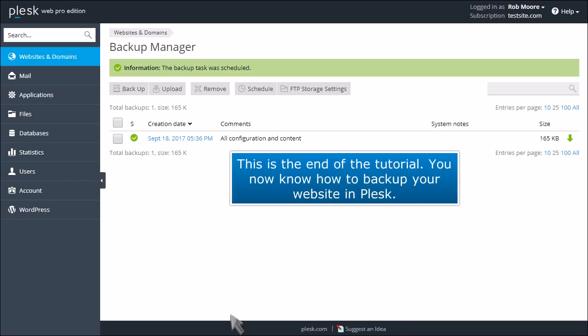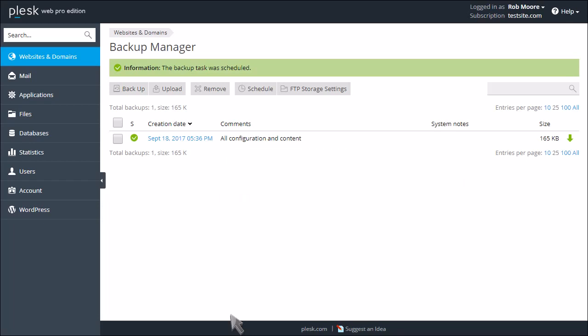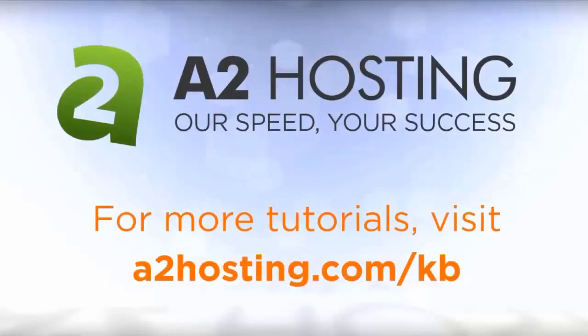This is the end of the tutorial. You now know how to back up your website in Plesk. For more tutorials, visit a2hosting.com/KB.